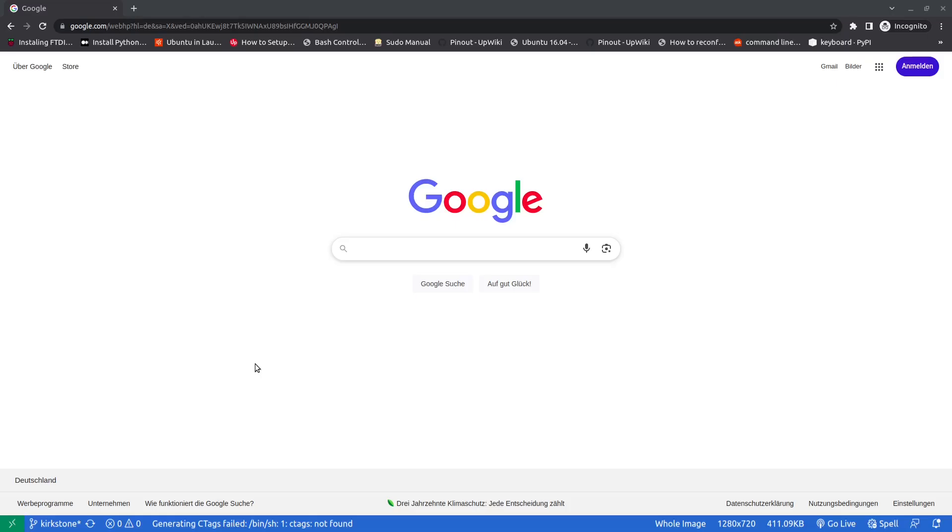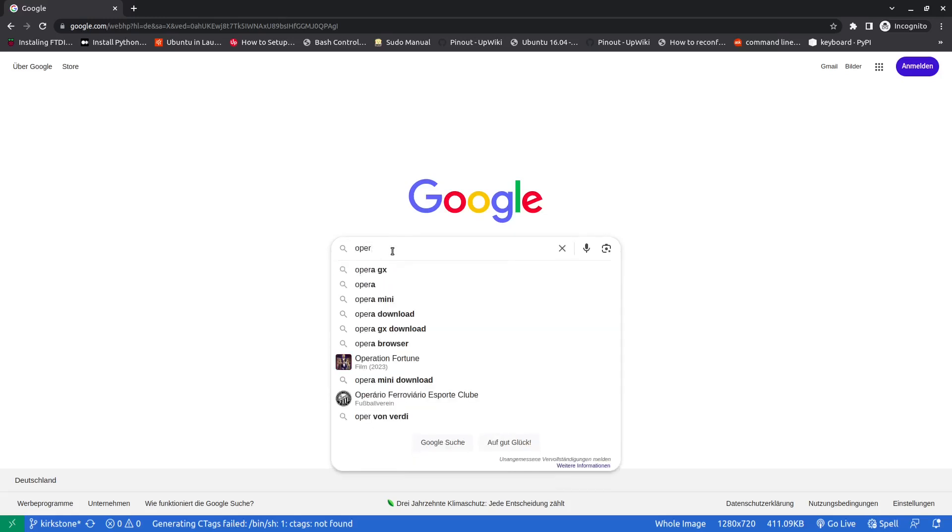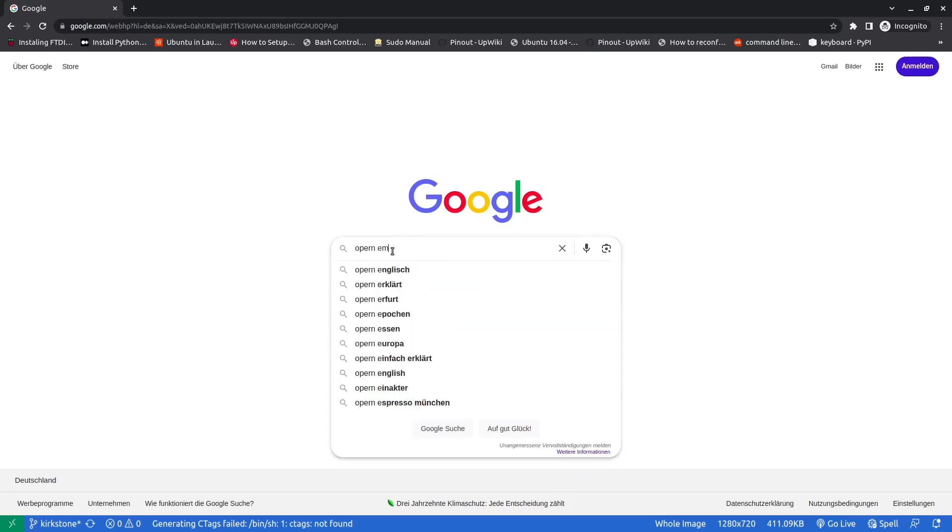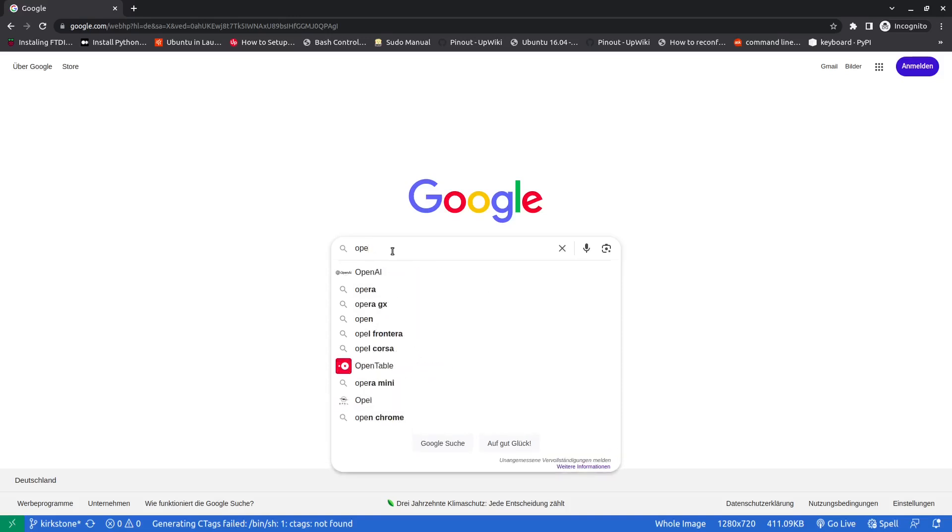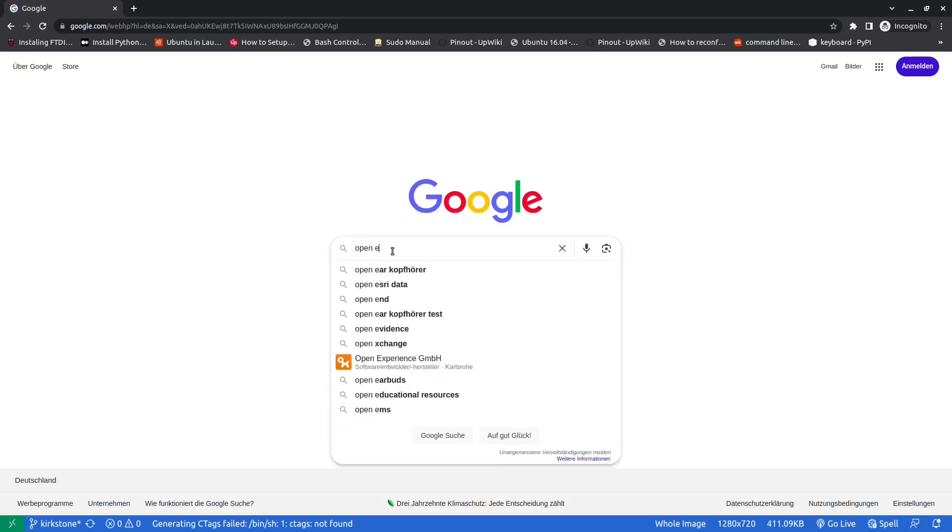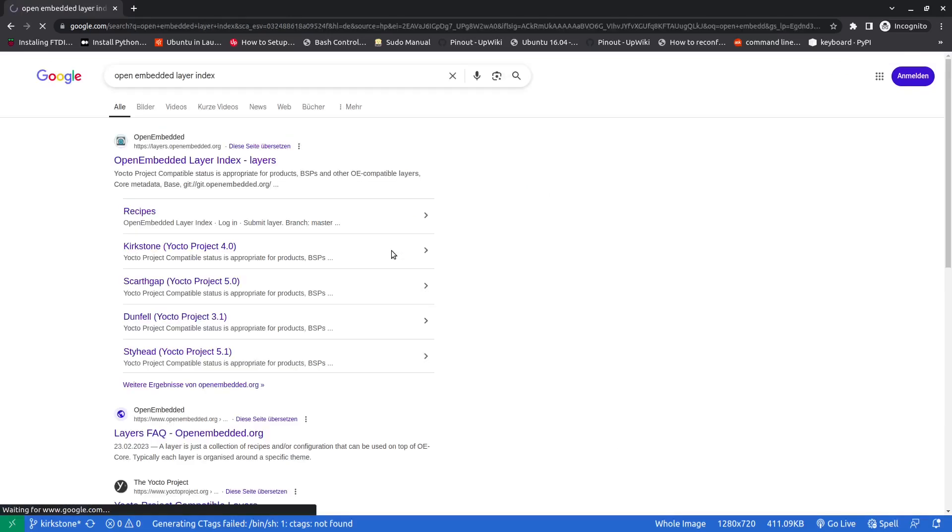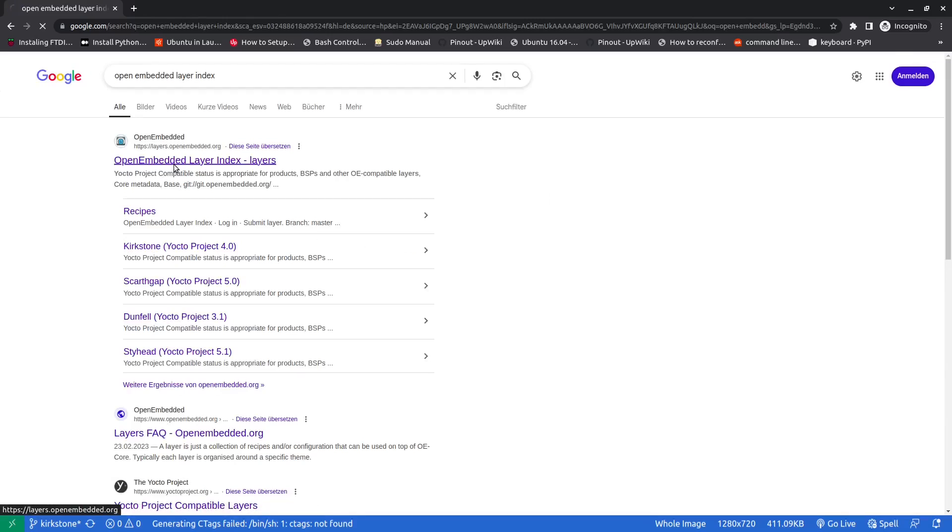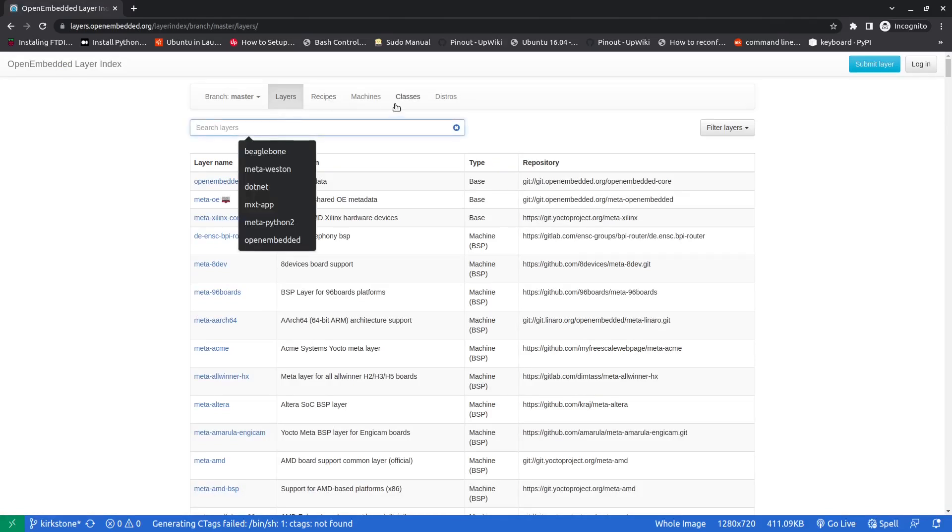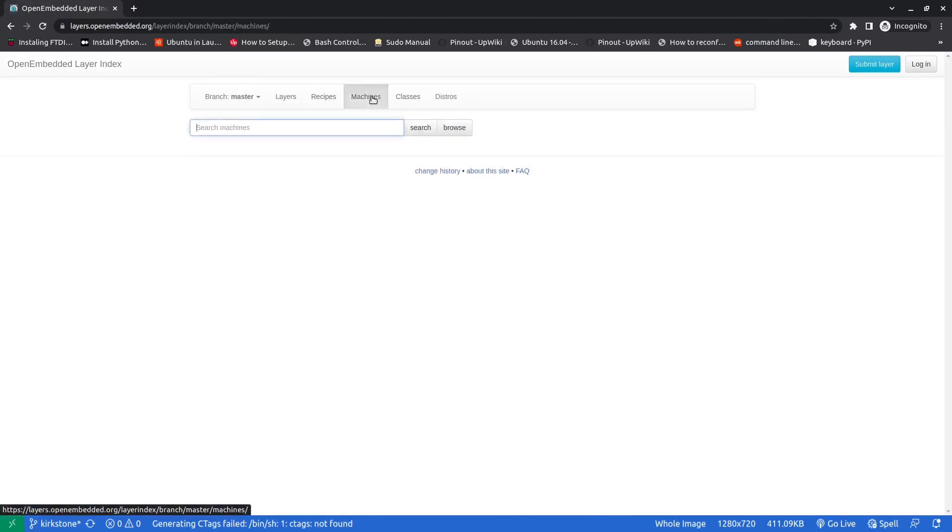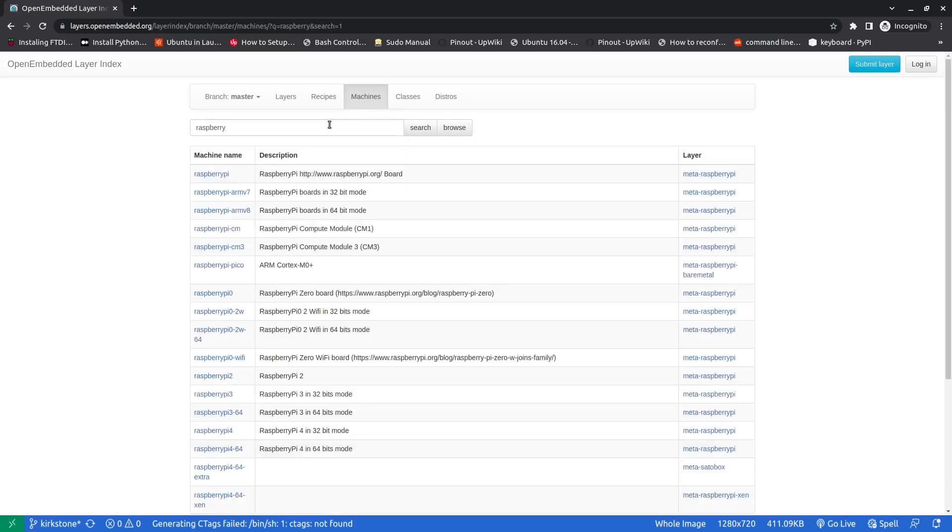First of all I'll open my browser and I'll go to Google and I'll type OpenEmbedded Layer Index and I'll go to the first layer here. Here what I will do is I'll type here, first I will go to the machines and I'll type Raspberry. And you can see that here the column for the machine names and here are a lot of machines.